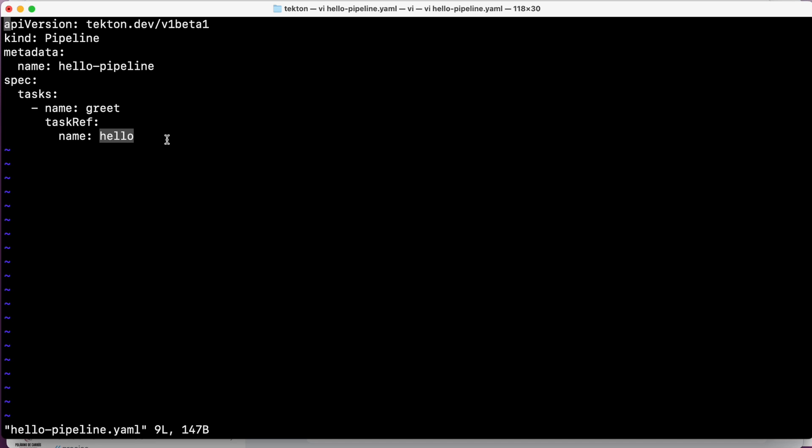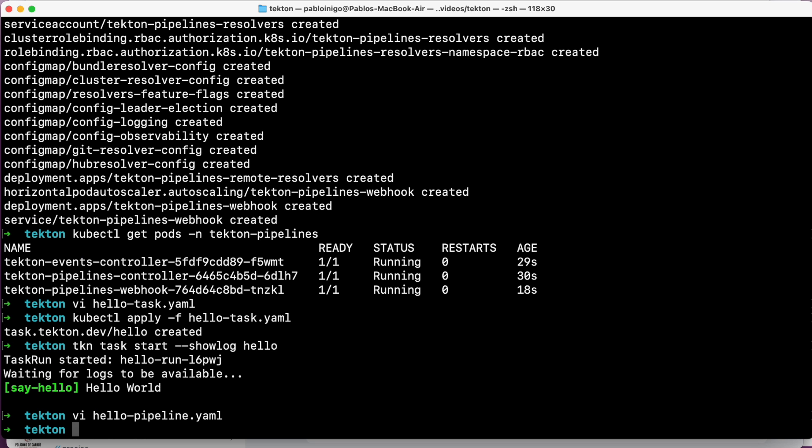This pipeline is a simple one and only is going to have one task. Later on we will see how it's working with more tasks, how the order works, the execution, dependencies, the parallelism. But today is only to see something simple.